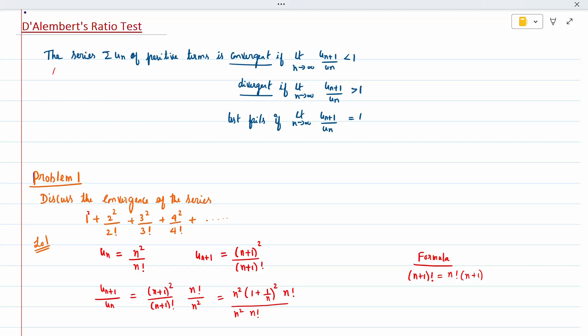This formula — that (n+1)! = n! × (n+1) — is from the beta-gamma function; you can refer to the previous unit video for that. Taking n outside from (n+1) gives n(1 + 1/n). So the expression becomes n²(1 + 1/n)² × n! in the numerator, divided by n³ × n! × (1 + 1/n) in the denominator.